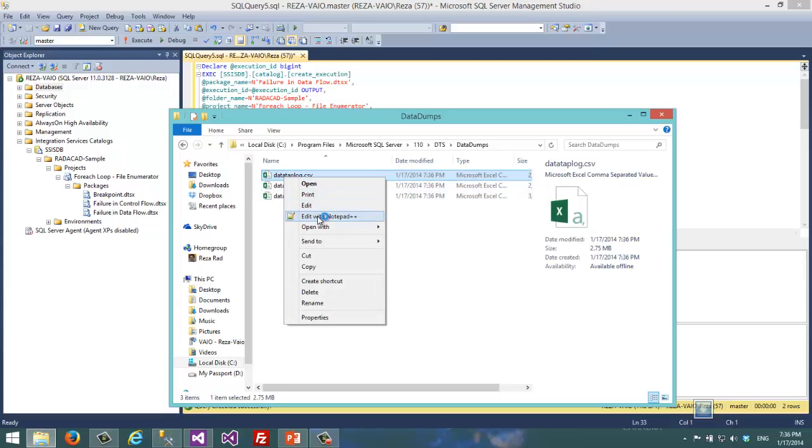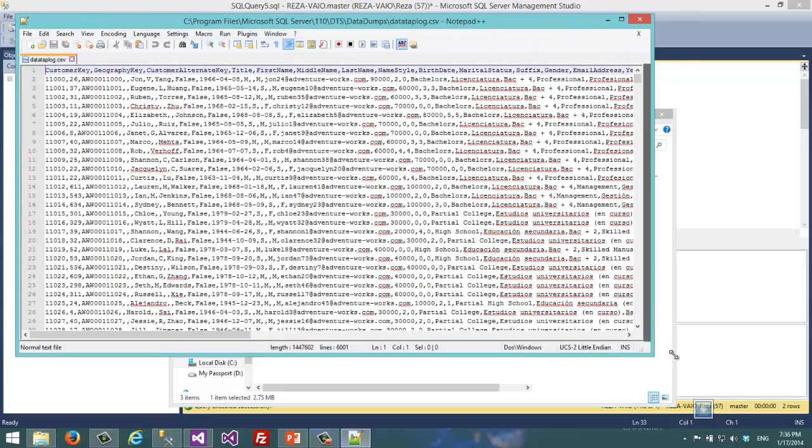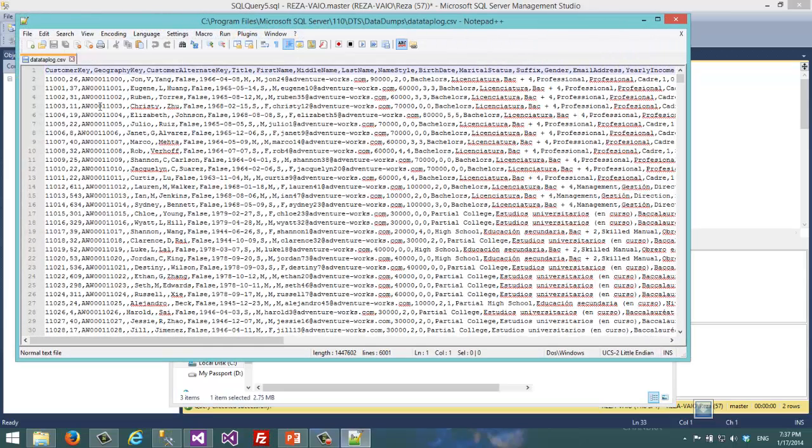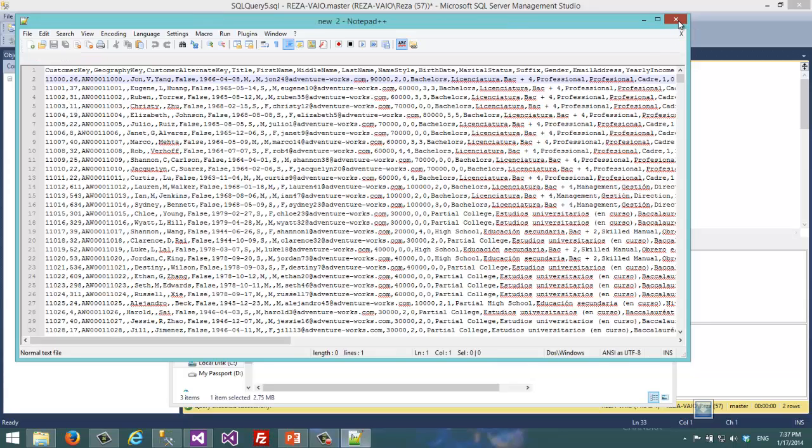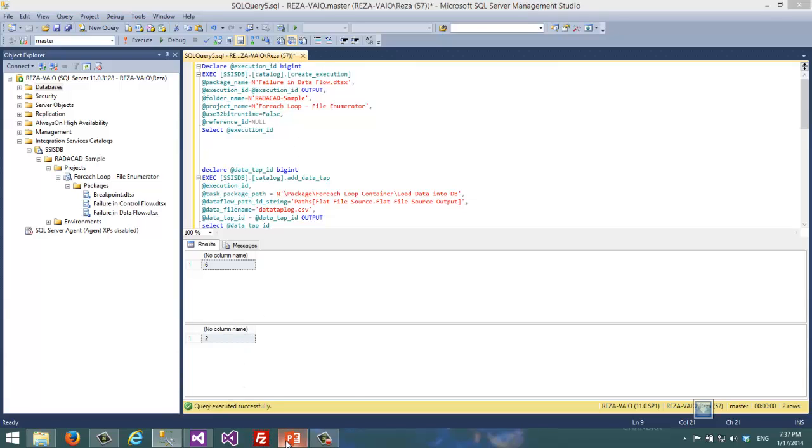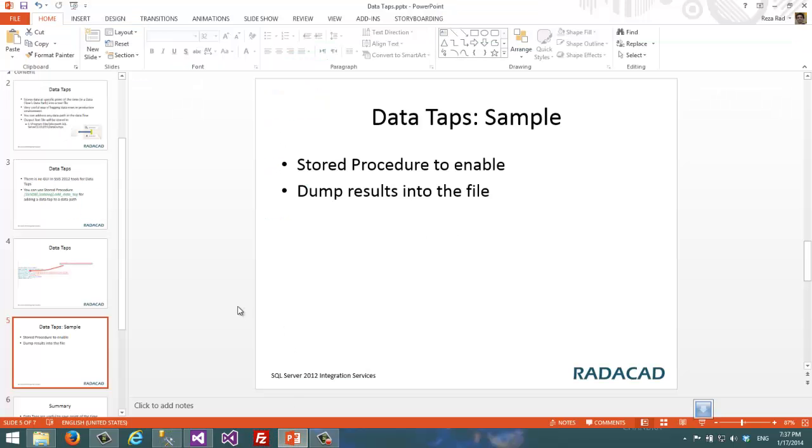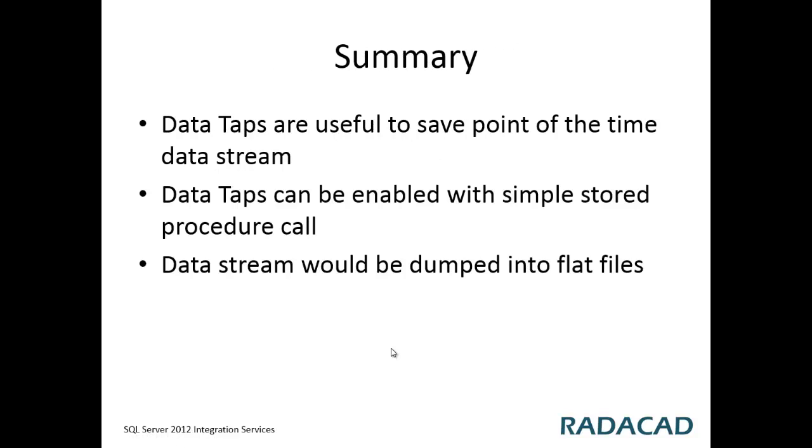If I right-click and open it, you can see this is a flat file with comma-separated values. It's quite useful and handy, especially if you are in the production environment and you want to get the data. When SSIS package runs overnight, it's good to have these data dumps to understand which parts of the data have problems, and sometimes you don't have that data file coming again, so it's good to keep those records there.